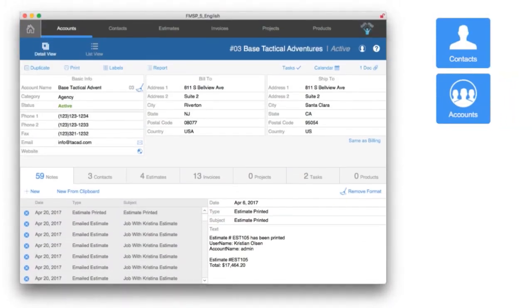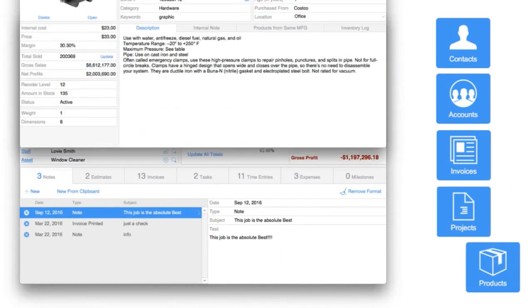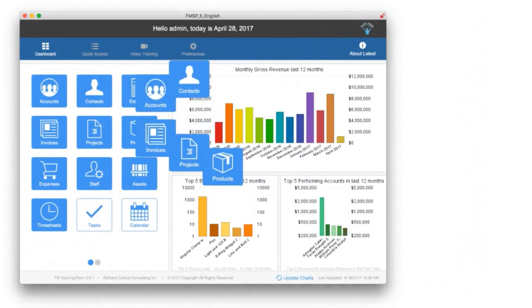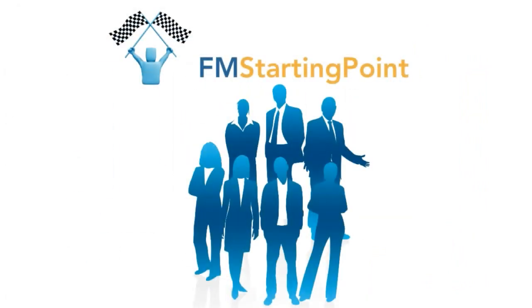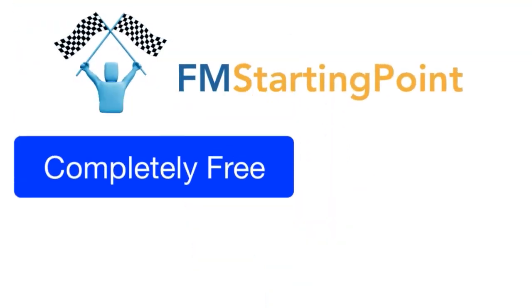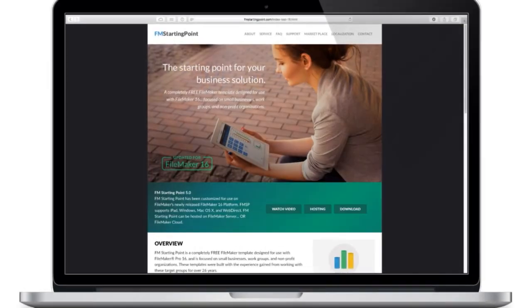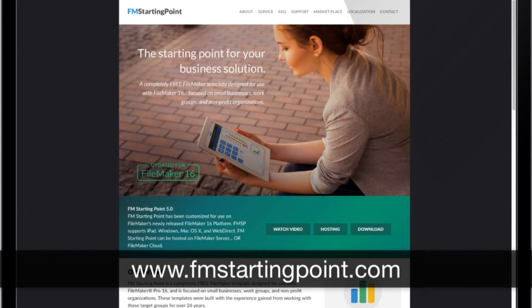Modules like contacts, accounts, invoices, and projects are all included and already built within FM Starting Point. Most people are completely amazed and surprised to find out that FM Starting Point is really completely free out of the box, and you can download it from the FM Starting Point website at www.fmstartingpoint.com.